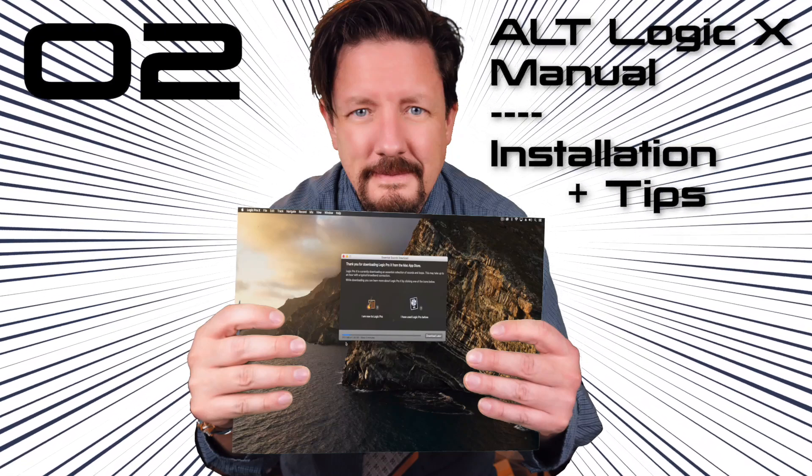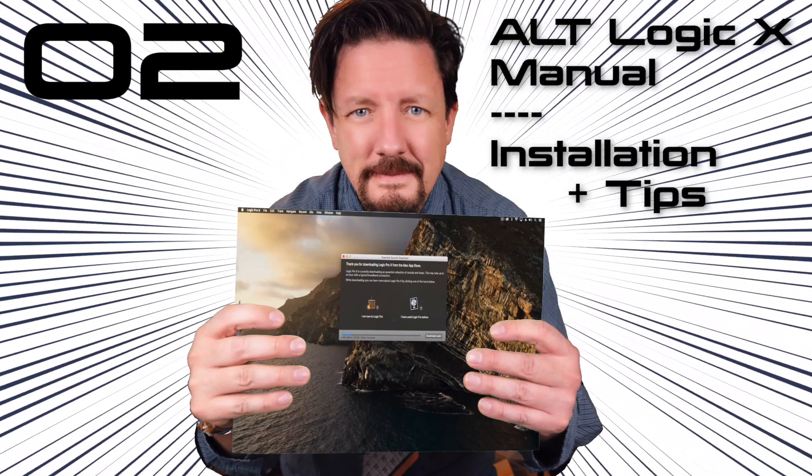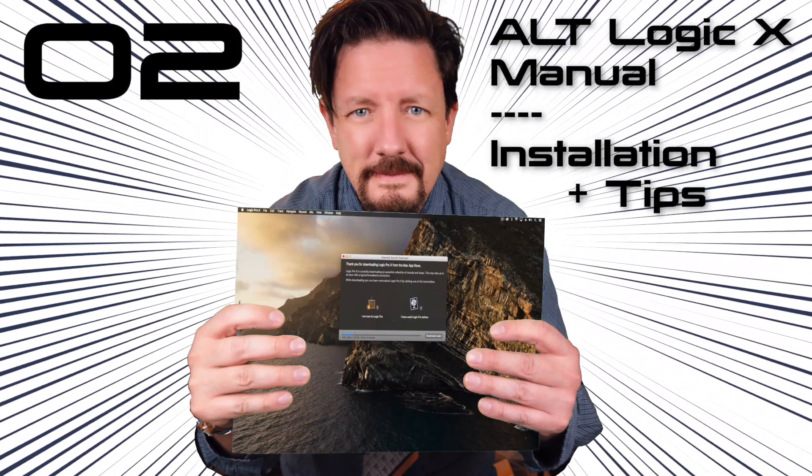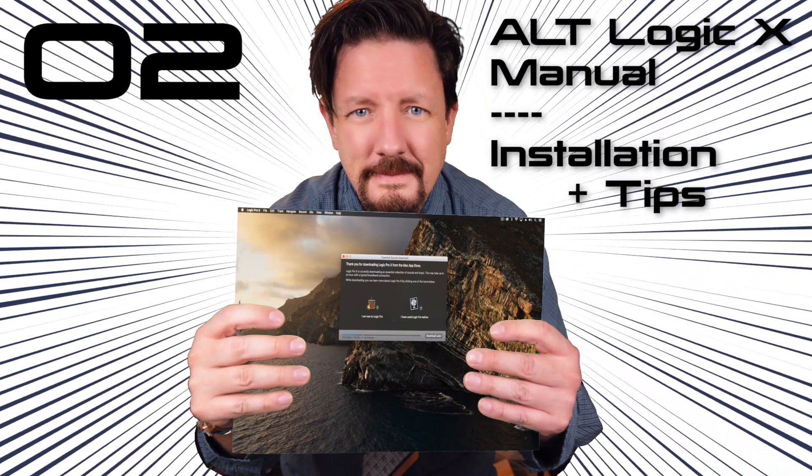Okay, in this video we're going to be talking about the installation of Logic and setting it up for the very first time.